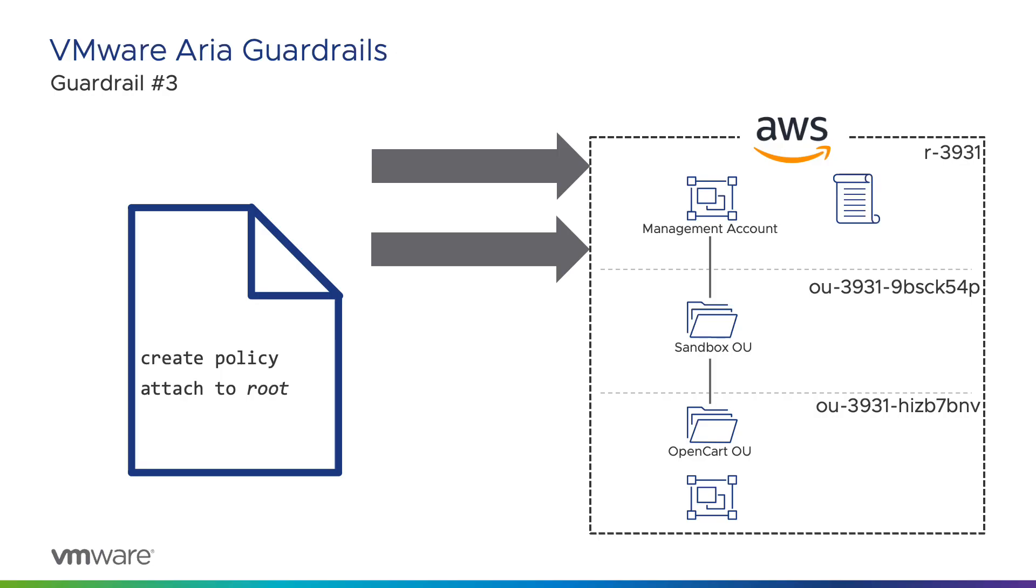The third guardrail to be applied is slightly more complicated in that it contains two different states. The first state creates a Service Control Policy or SCP in the organization to prevent member accounts from leaving the organization. The second state ensures that the SCP is attached to the root of the organization so that it is inherited by all child member accounts.